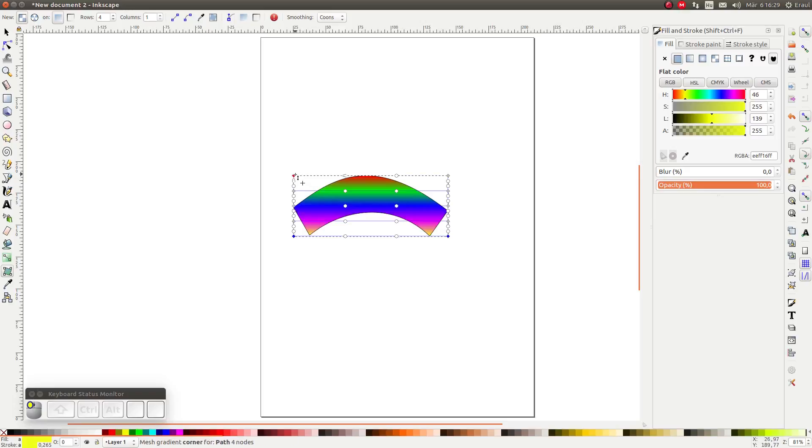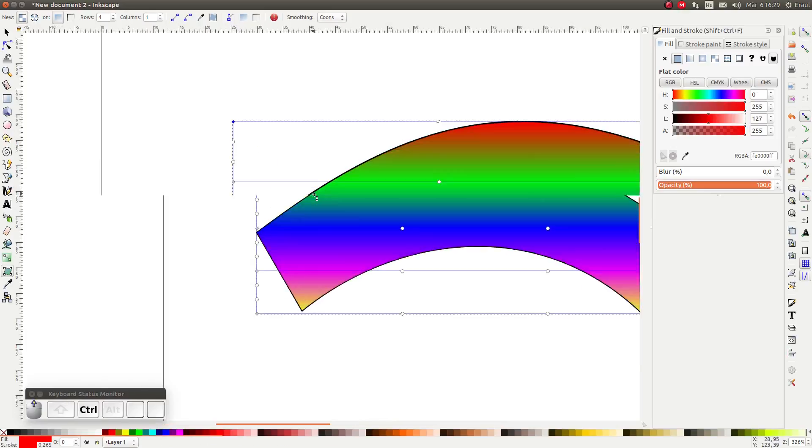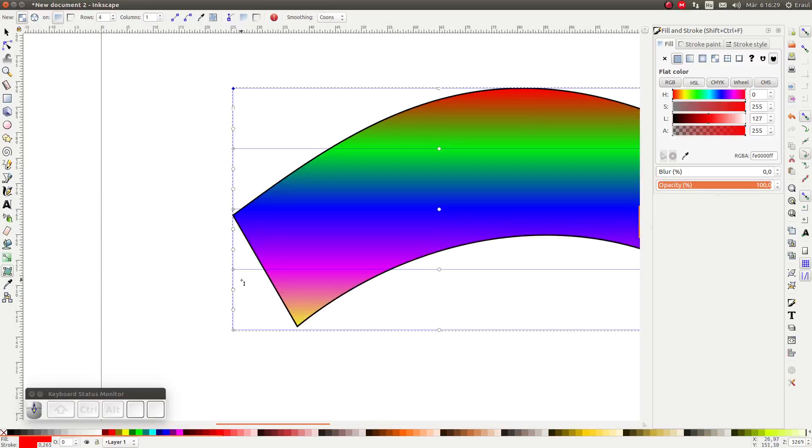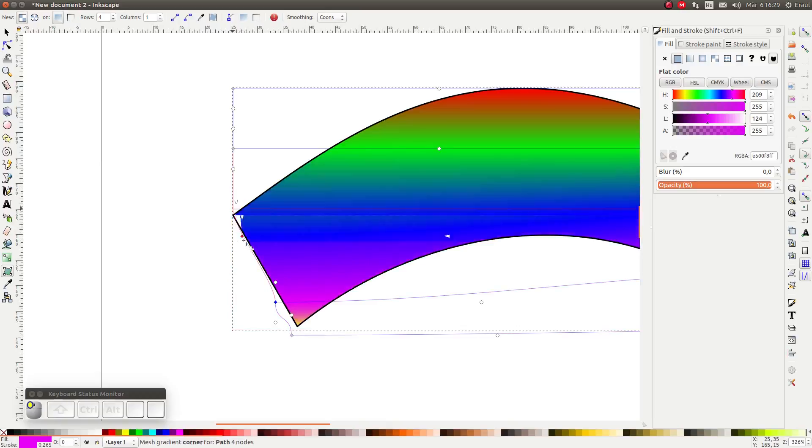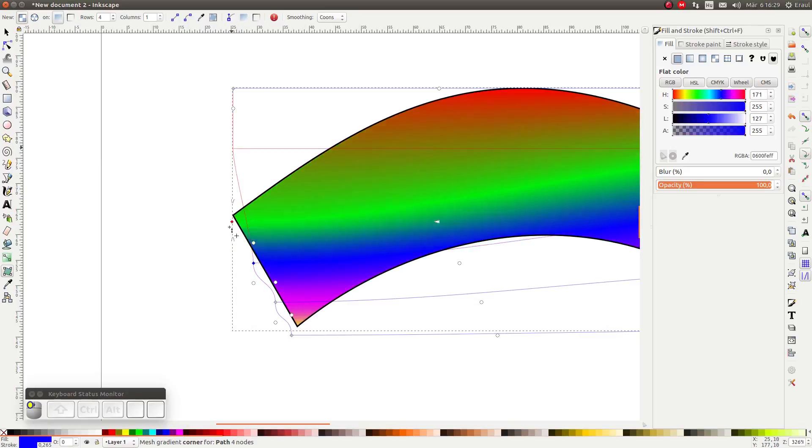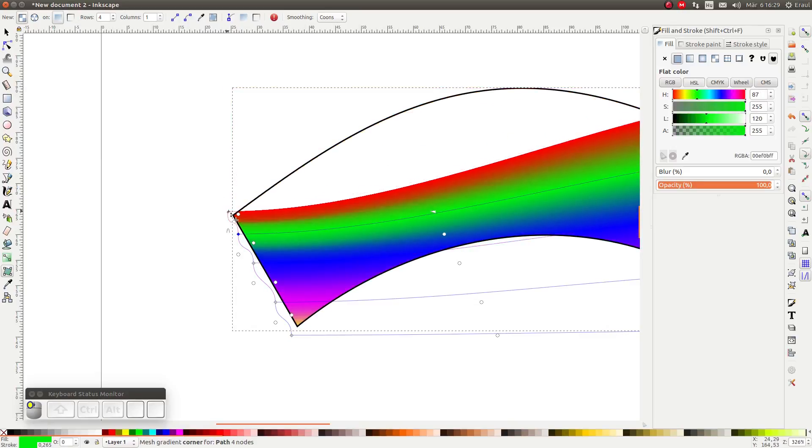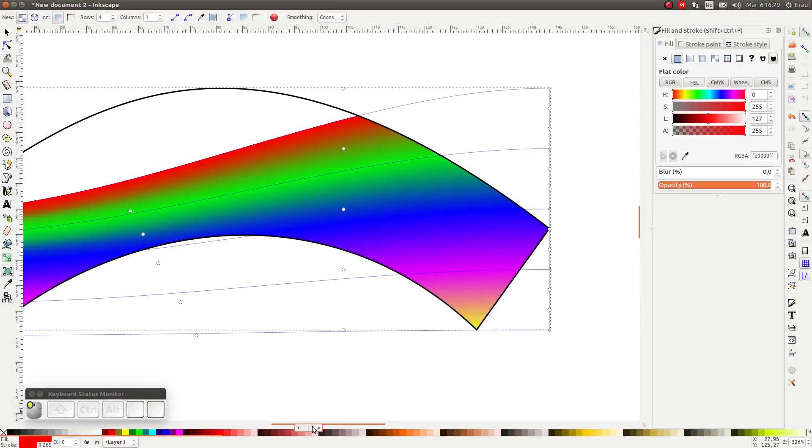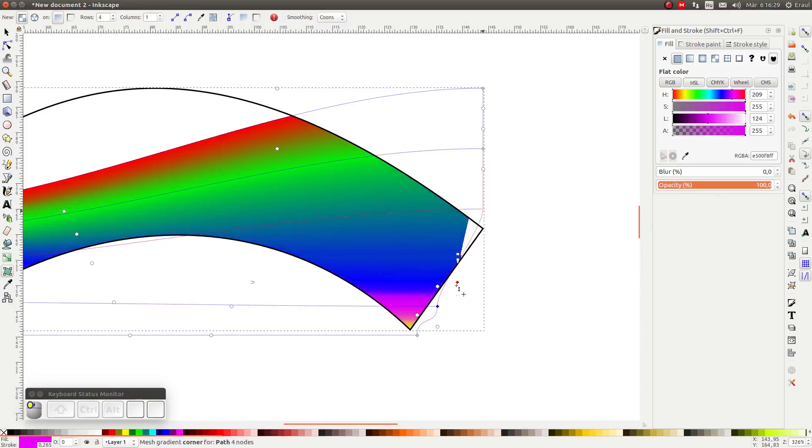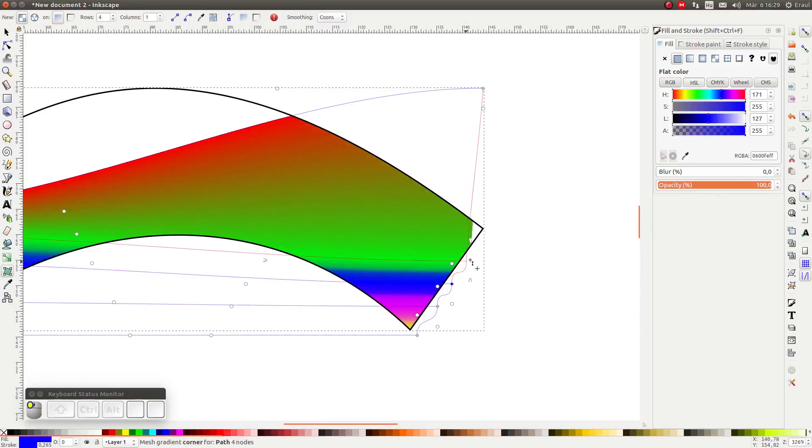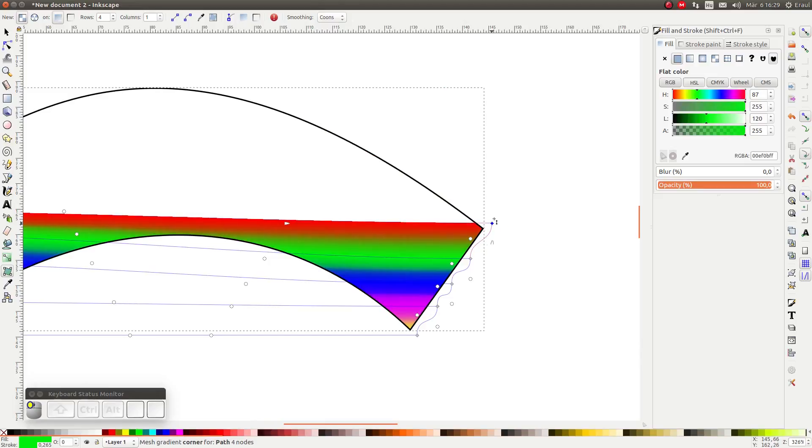Next I'm moving the grid points to the edges of the rainbow. And finally I'm adjusting the directions of the gradients.